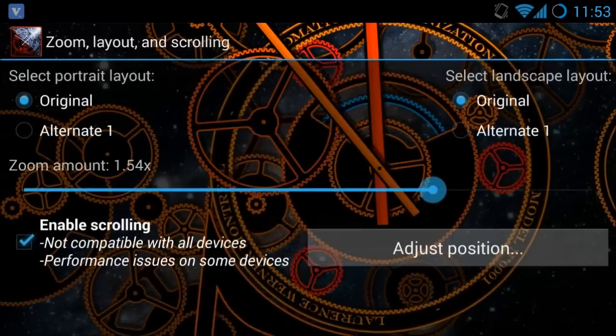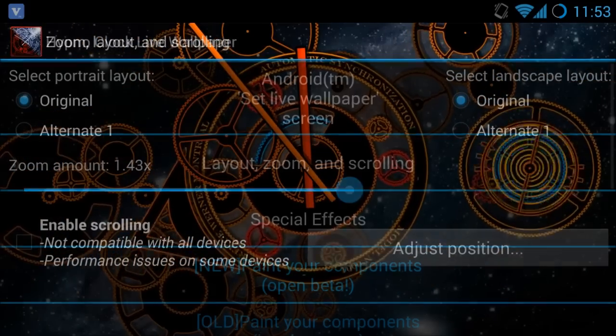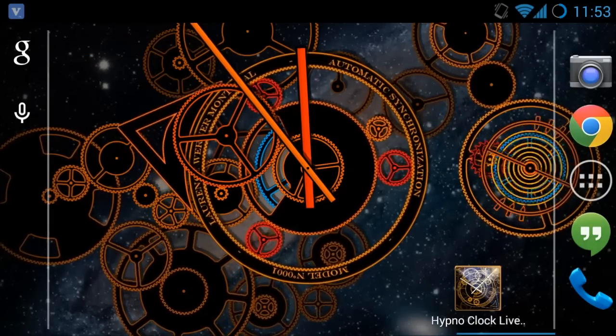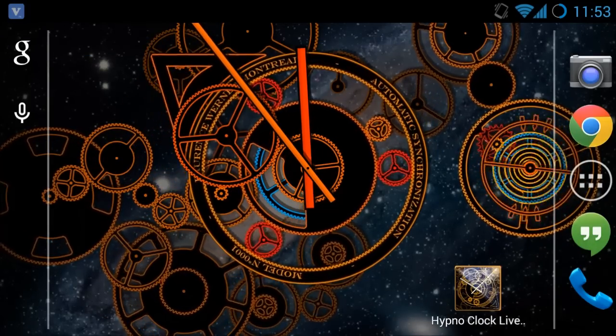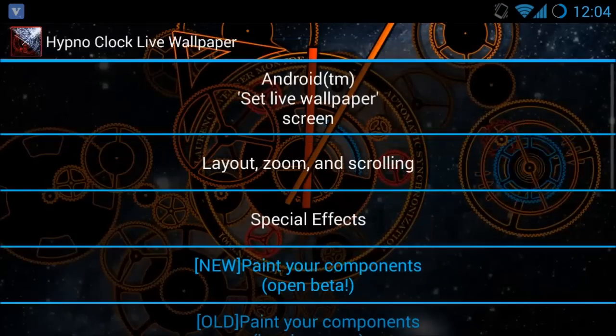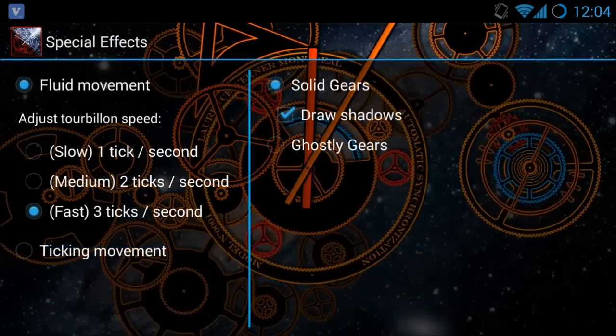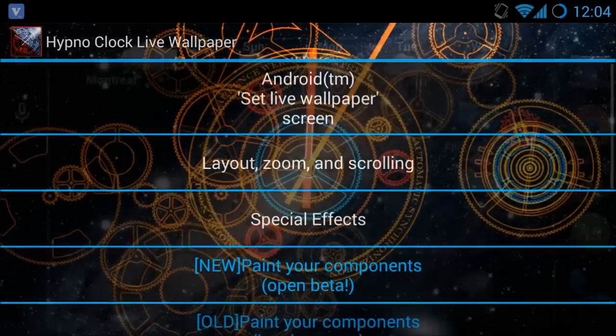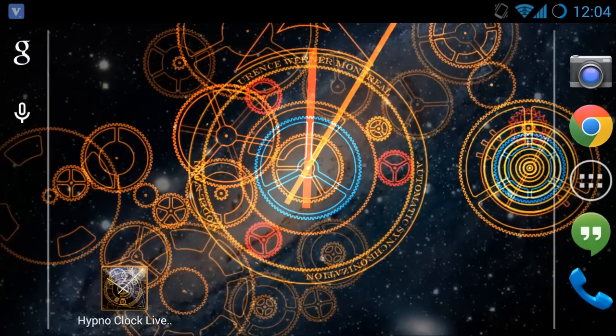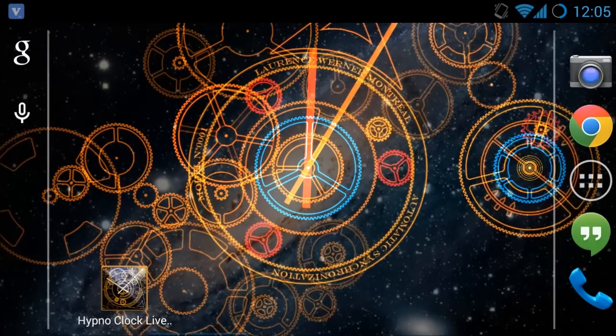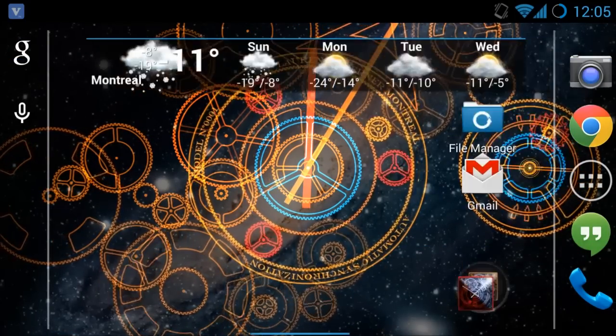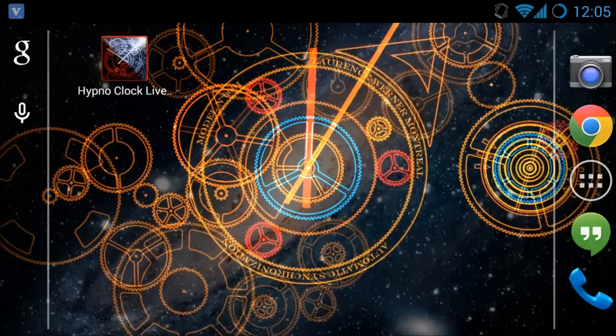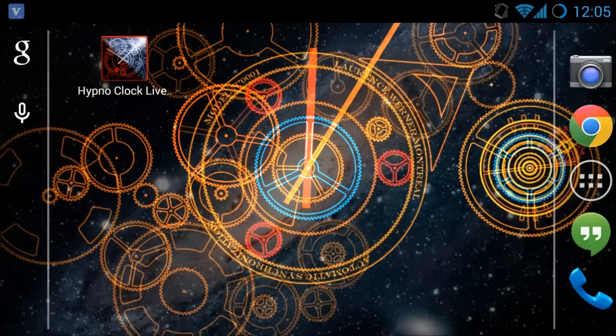Like a circle in a spiral, like a wheel within a wheel, never ending or beginning on an ever spinning reel. As the images unwind, like the circles that you find in the windmills of your mind.